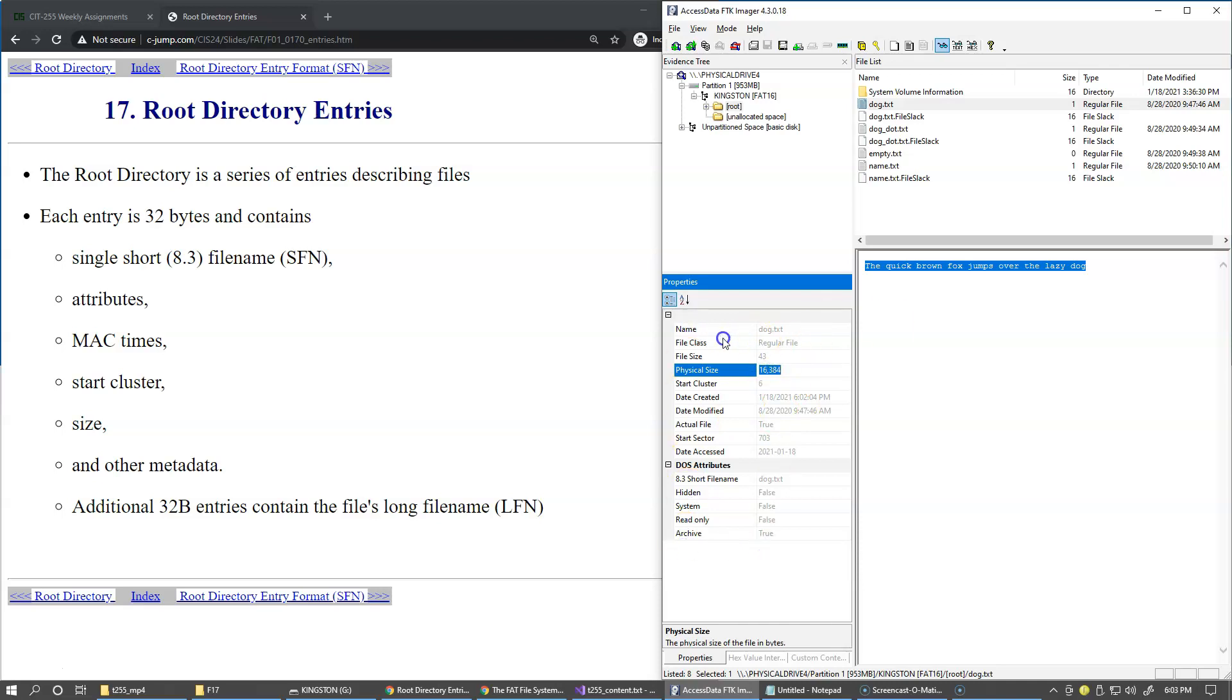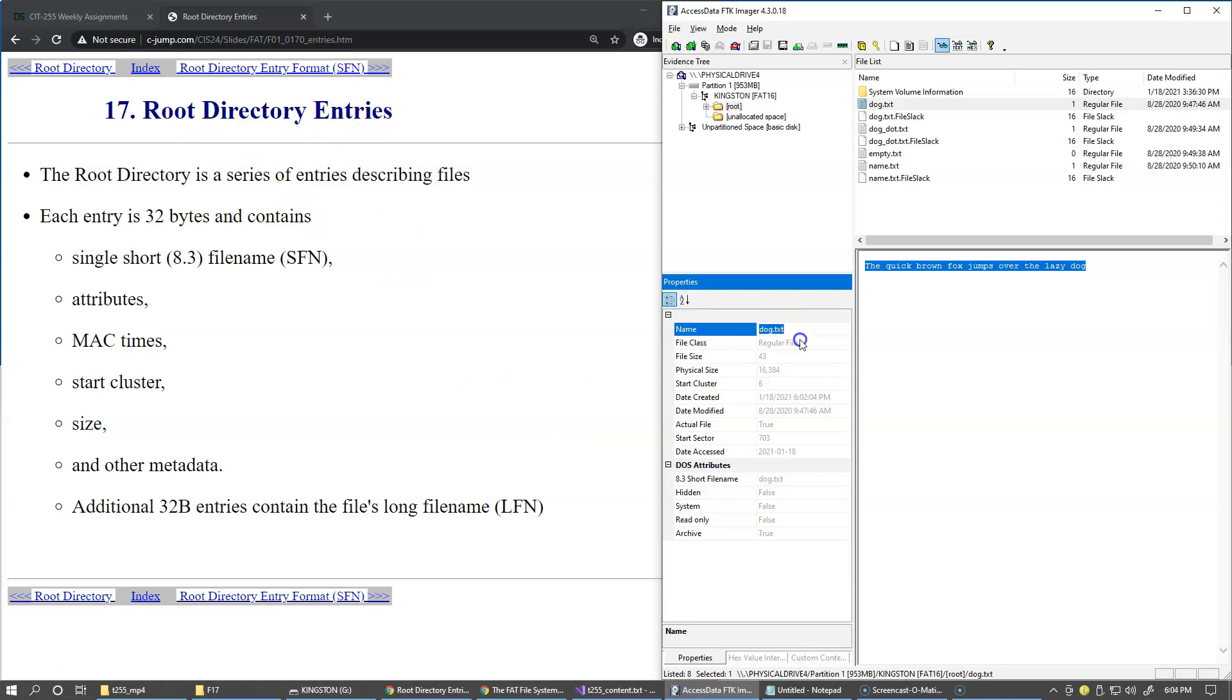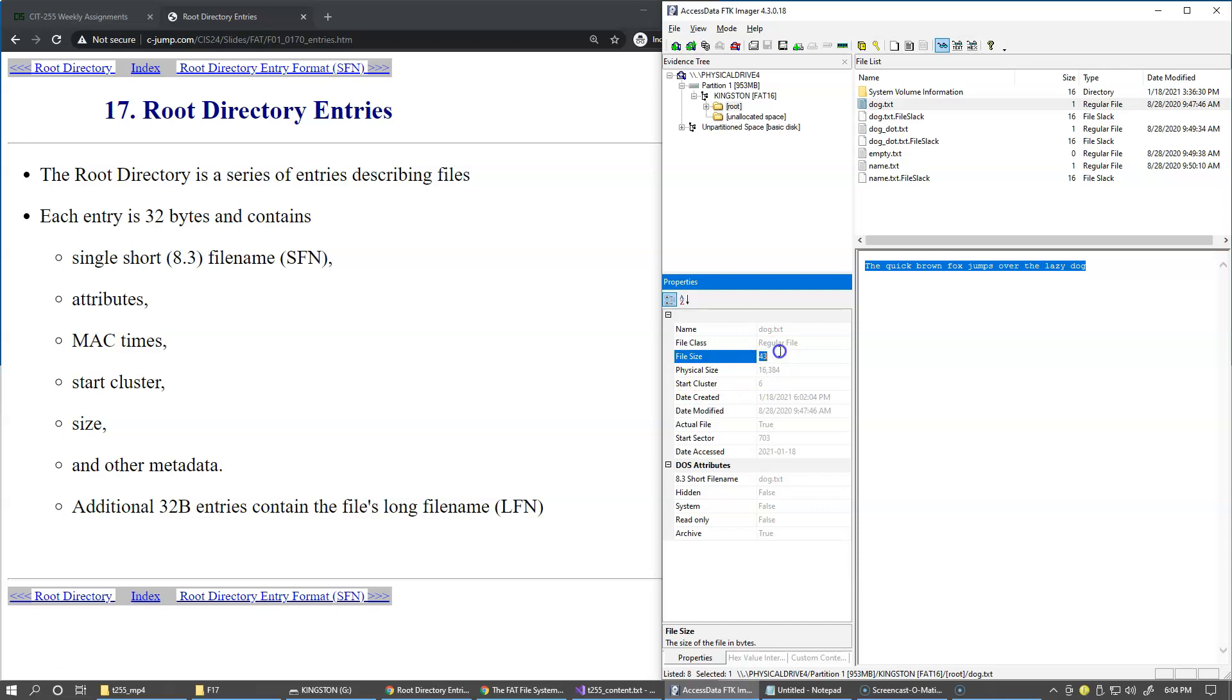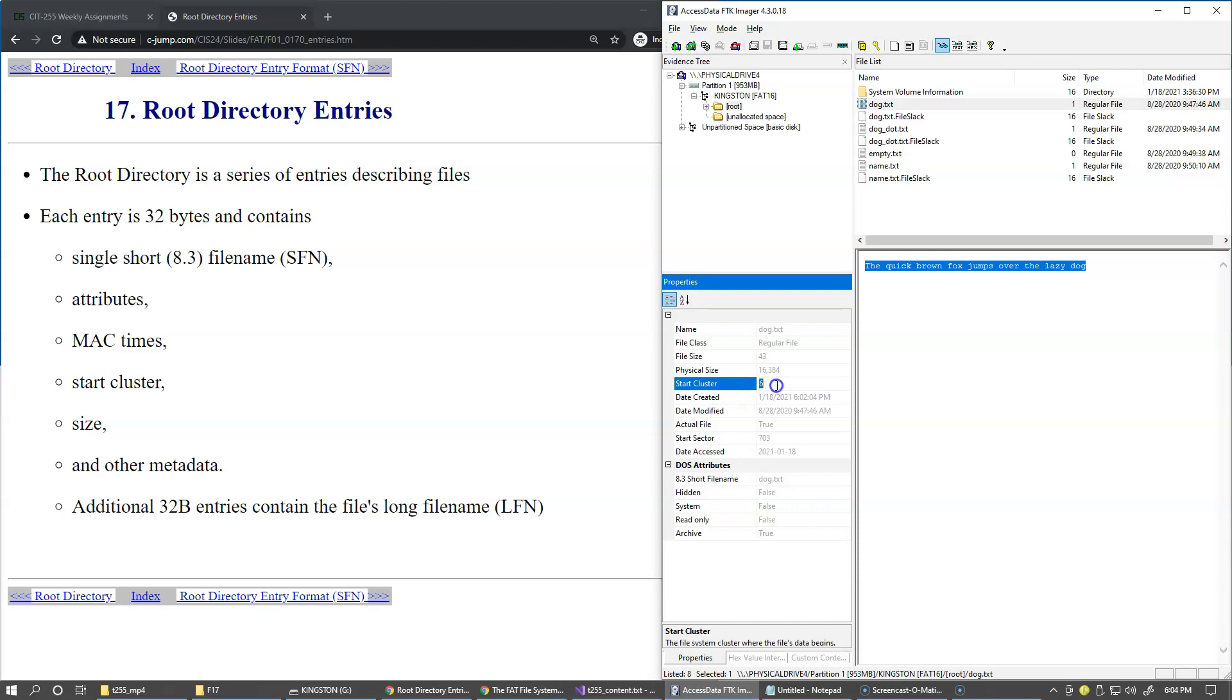Well anyway, so these are the attributes of the file. So these are the attributes of the file that are stored in the directory entry. So we have the name, okay, and we have the type of the file. So this is the regular file. We have physical size and bytes, basically logical size, the actual size that the user knows. But the file system has no chance but to allocate the entire cluster of 16 kilobytes. And that would be referred here to as physical size. See that the starting cluster is cluster number six.